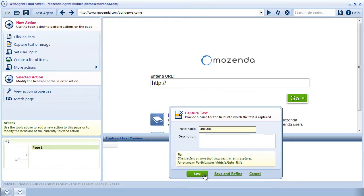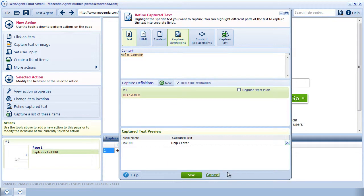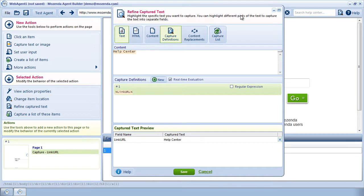Rather than save, I'll click Save and Refine to open the Refine Capture Text dialog.